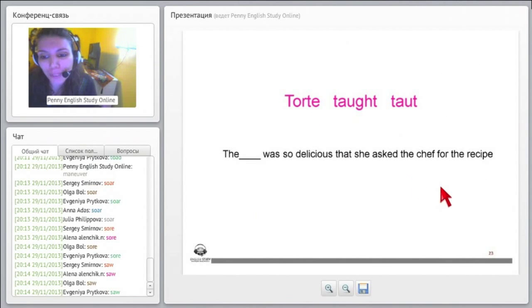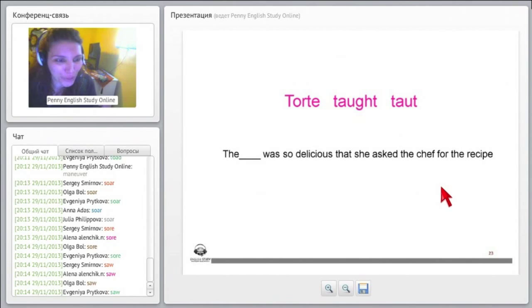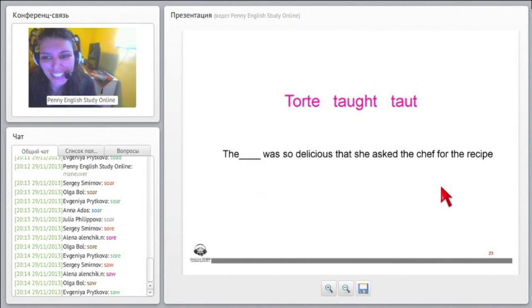This job would be so much easier if we had a saw, okay? All right, let's go to the next set of words we have here.